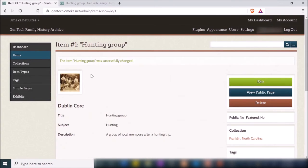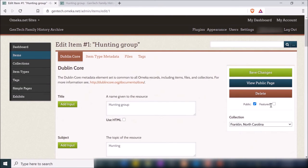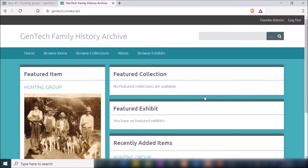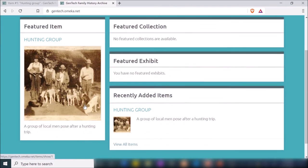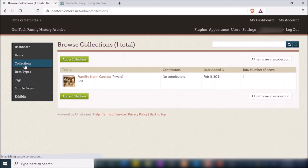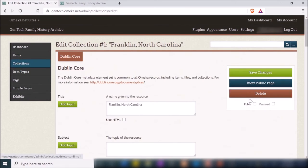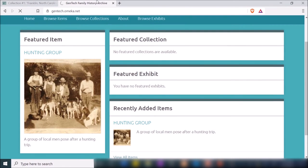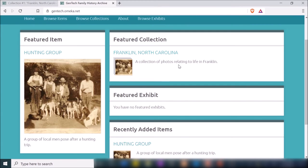If I click on that item, it shows the same page as before but now includes the collection it's a part of. If I go back to the image and click Edit, I can check 'Public' so people who visit the website can see it, and check 'Featured' — what this does is show that item as a featured item on the home page. You can do the same thing with a collection by going to Collections, Edit, making it public and featured, and saving.